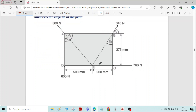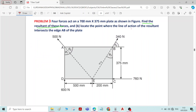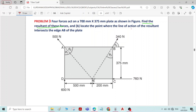We will write the components for inclined forces. To write the components, we need the angles. The angles are not given for the 340 Newton force and 500 Newton force. We will find the angles using the dimensions of the rectangle, which are given. Using these dimensions, we can find the angles.